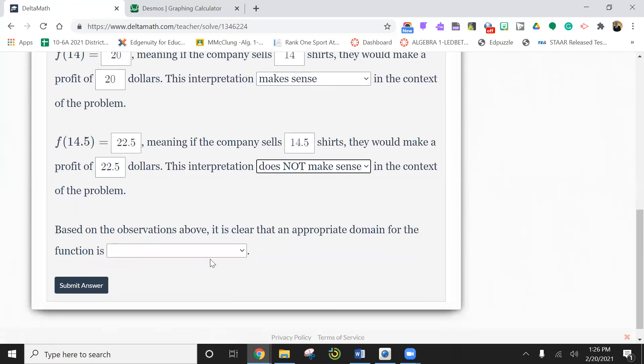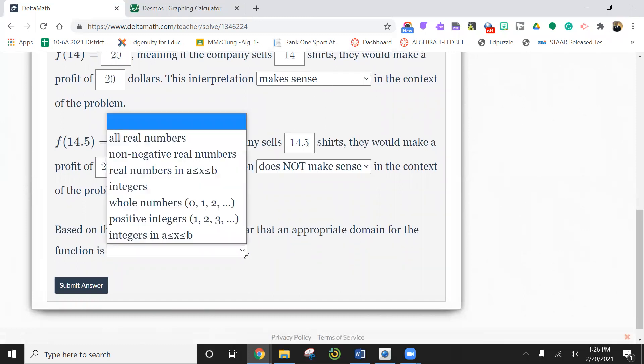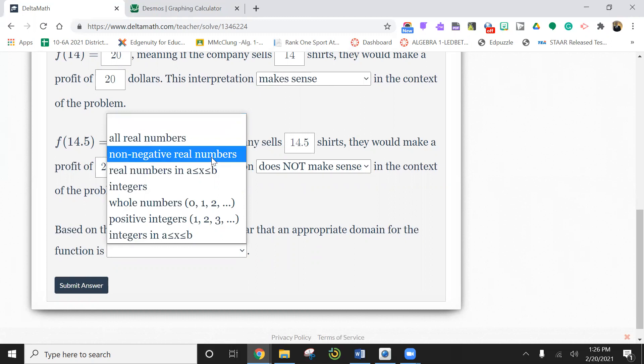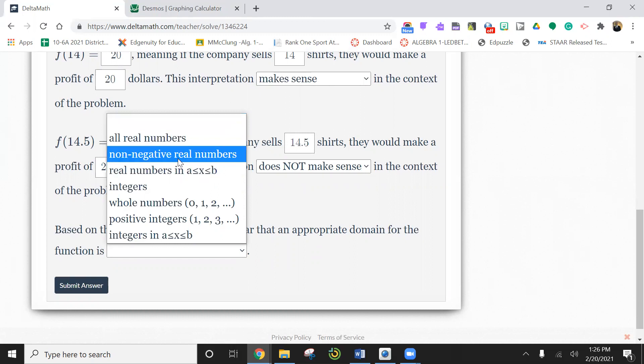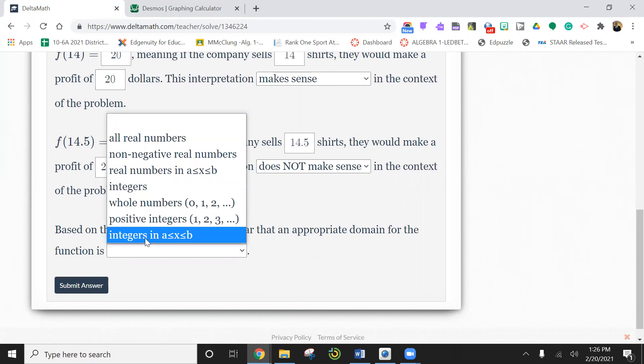Based on this observation, is it clear that an appropriate domain for this function is? So this is the domain. And you remember domain is the shirts. So again, you have to watch out because you can't have negative shirts. So anything that's negative, you can't have.